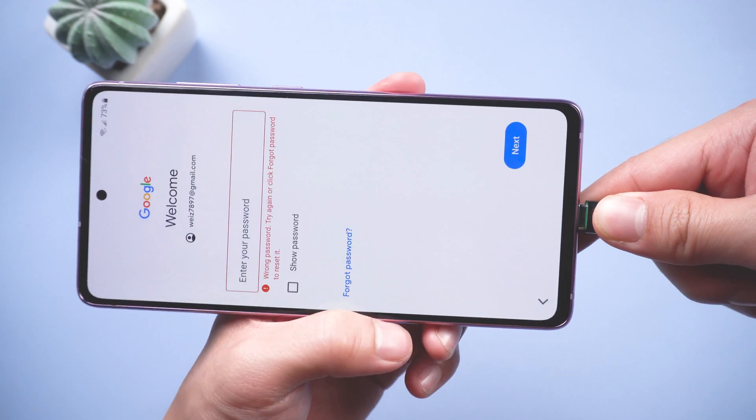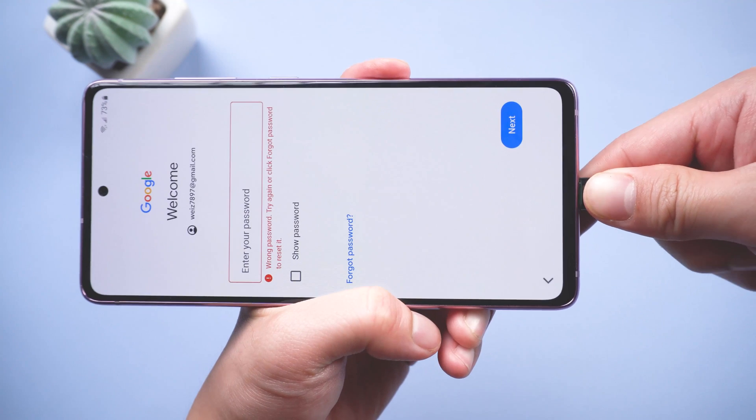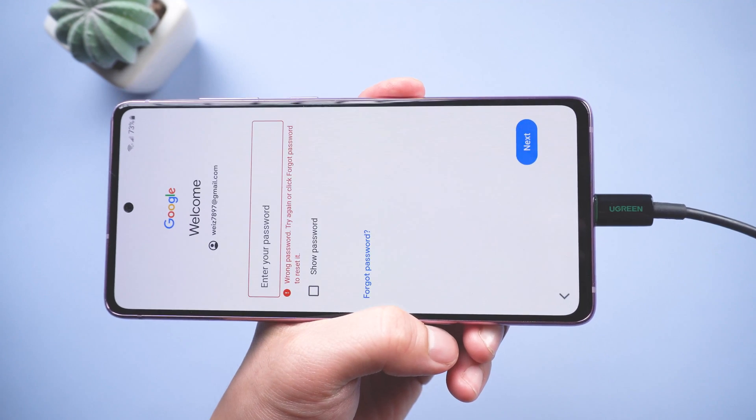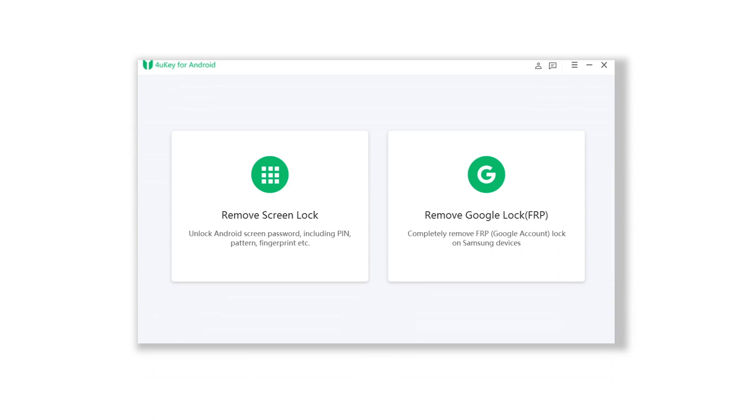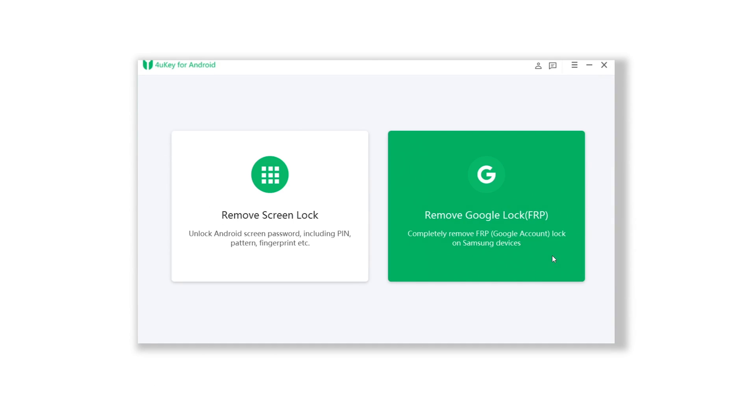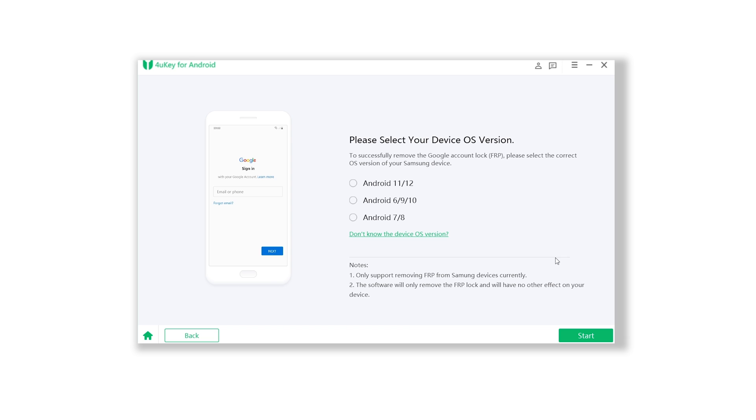Once finished installed, connect your Android to PC. Open 4uKey for Android. Click on remove Google lock section. Then select your device's version, Android 11 or 12. Click start.